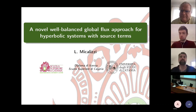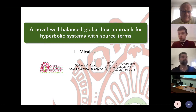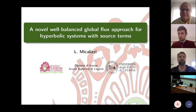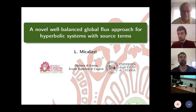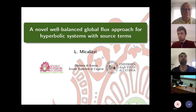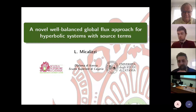Thanks for being here, either physically or remotely. I'm going to talk about the novel well-balanced global flux approach for hyperbolic systems with source terms.